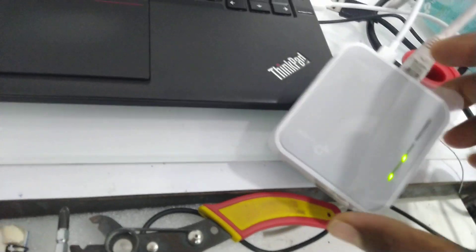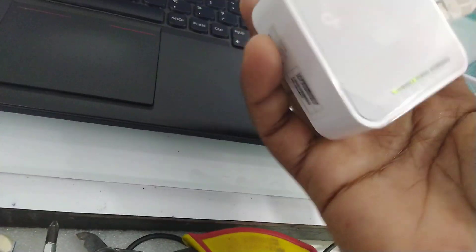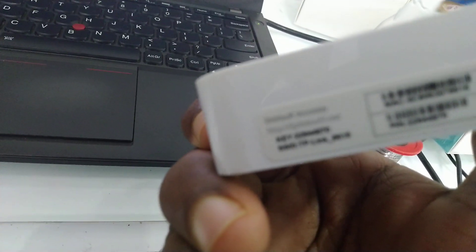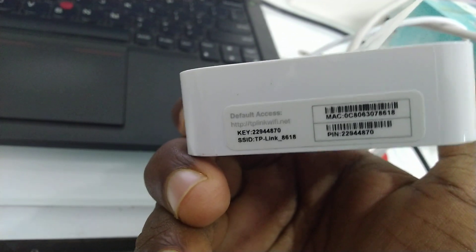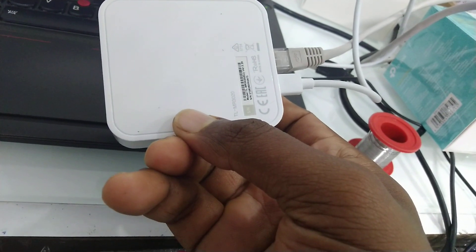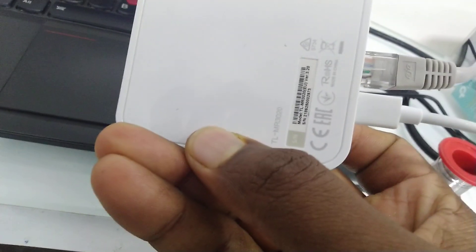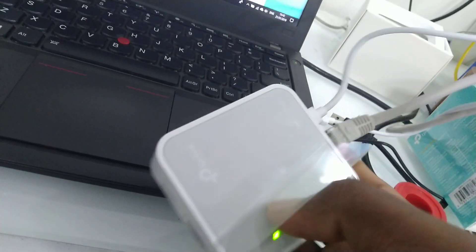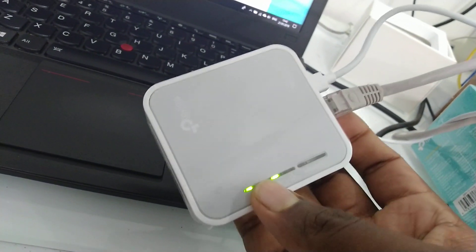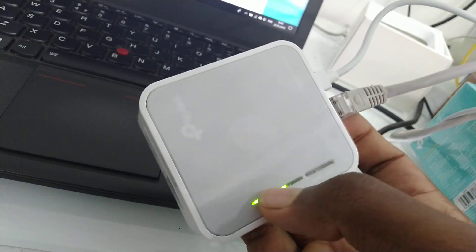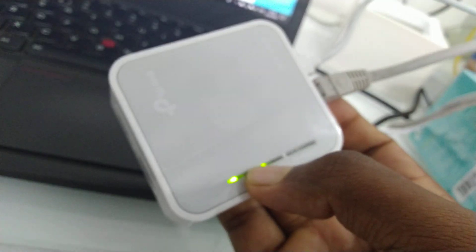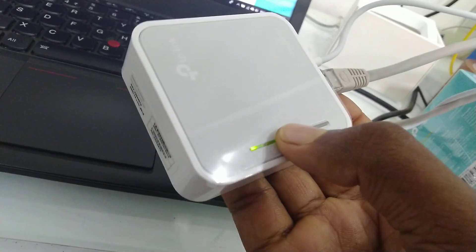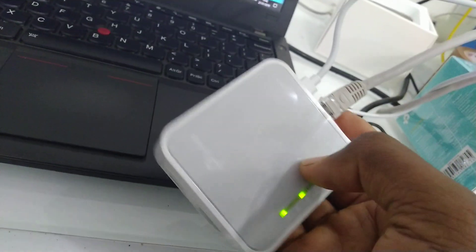Hi Guys! This is the TP-Link MR3020 model. How do you configure it? Existing Wi-Fi. So how do you configure it? You can see it.